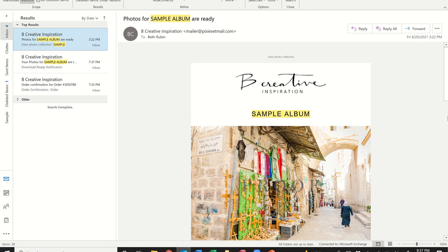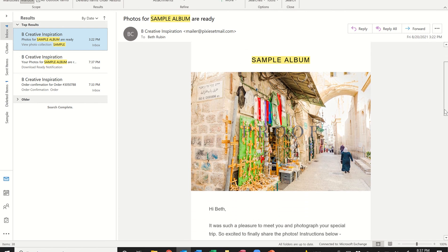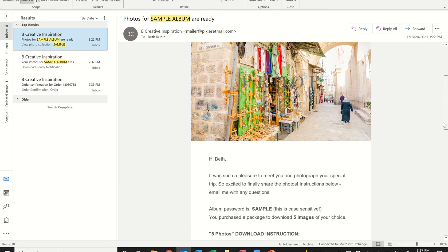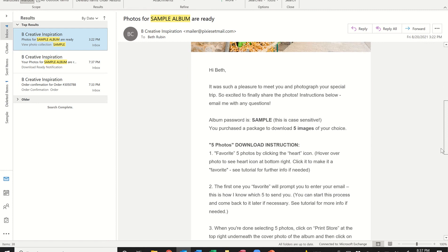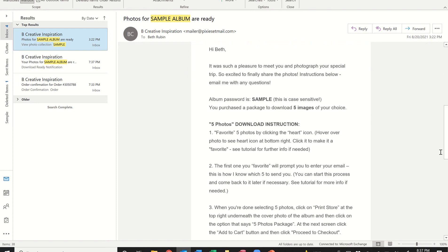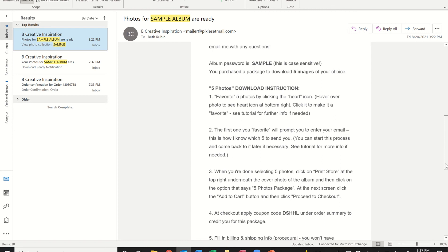In this video I will show you how to view the online album including photographs from your trip, as well as the process for selecting and downloading the images to fulfill the photo package that you purchased ahead of time. When the images are ready you'll receive an email from me that looks similar to this one. I just did a sample album here for the purposes of this, and I'll touch on the key information quickly before we get into the example.